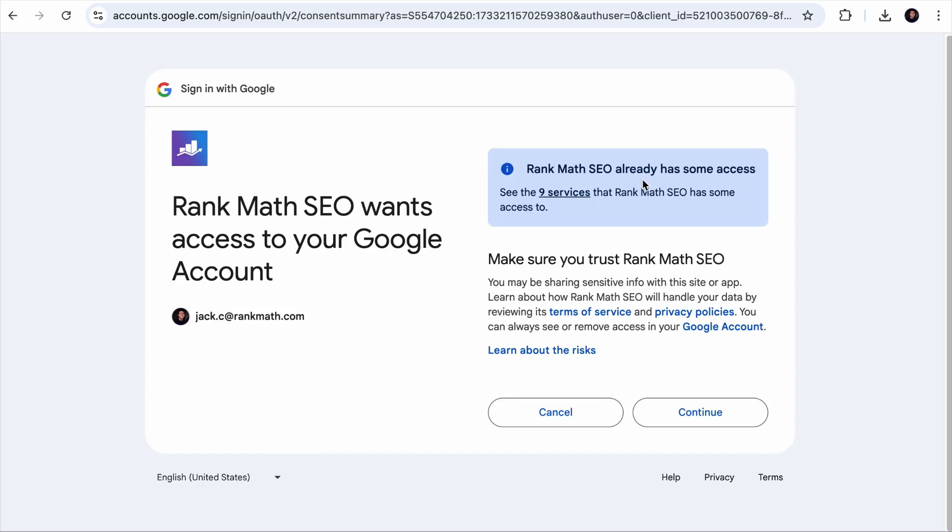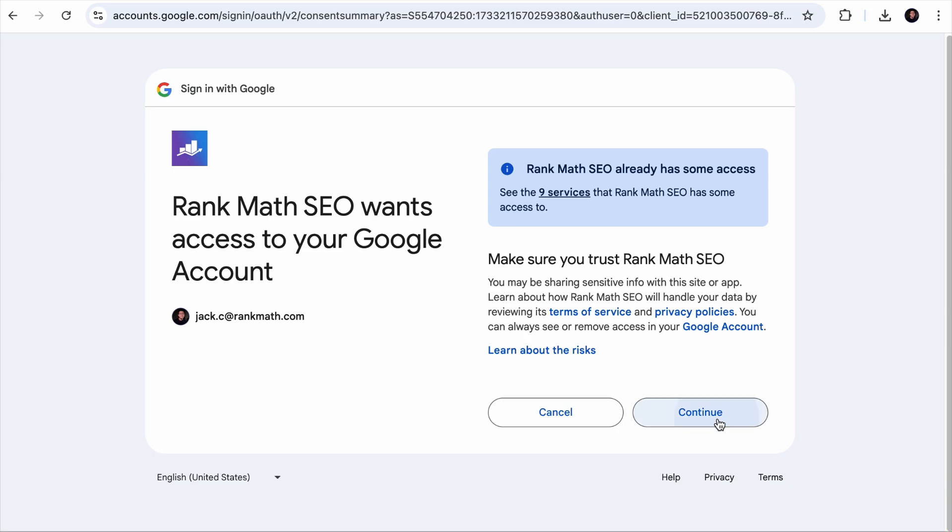If you have not connected your site with a Rank Math account, you will click on this button and follow through the steps. And if you reach this page with a lot of checkboxes, you will want to check all of them for our analytics module to work properly. And don't worry, Rank Math will not store any of your data.